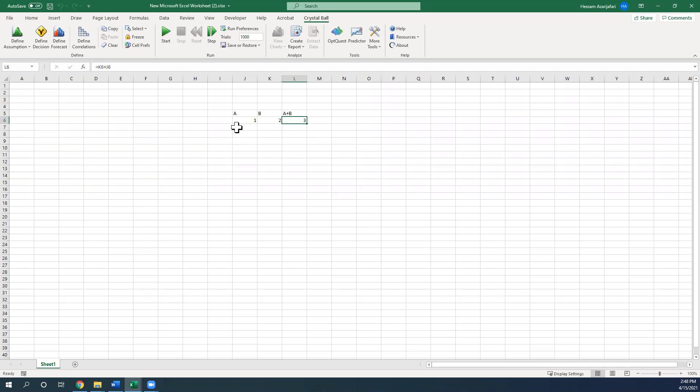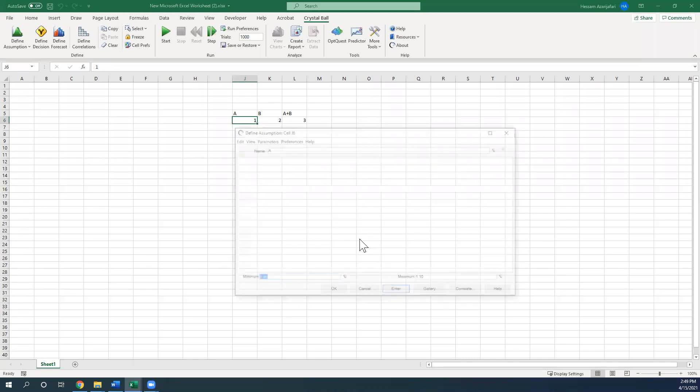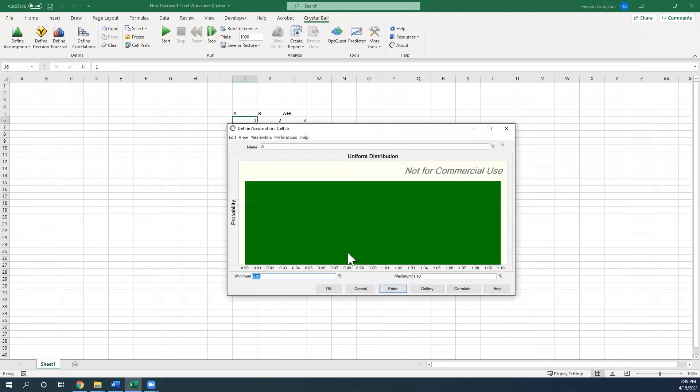So first I'm going to assign a probability distribution to A and B. Click on the Excel and define the assumptions. Let's say a uniform distribution with the minimum value of 0.5 and maximum value of 2.